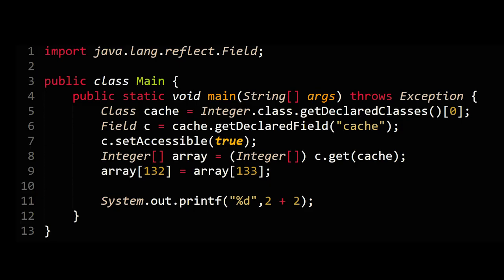So here's what the full source code looks like, and it uses Java's ability to do reflection, which is the ability of a programming language to inspect itself.